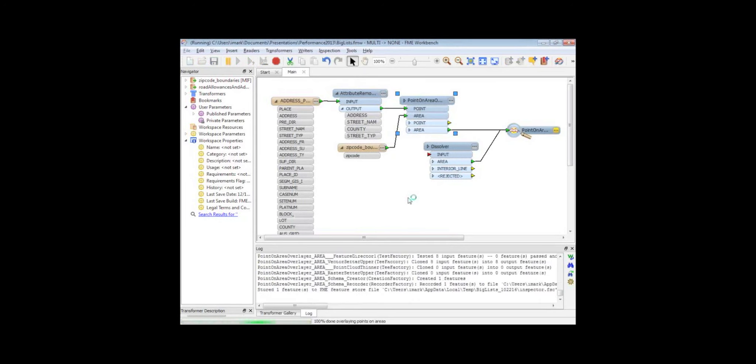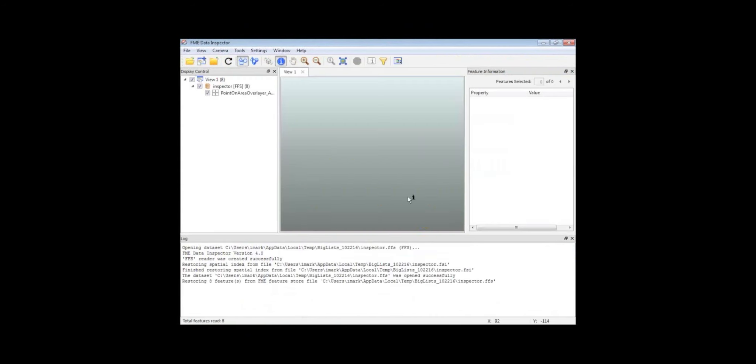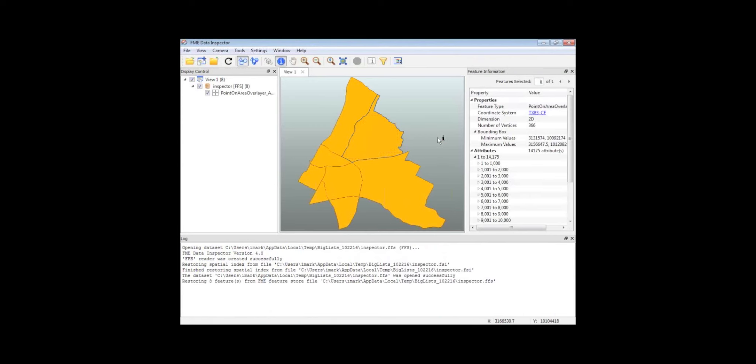And if I query one of these zip codes, what we'll find is that I've managed to add 14,000 attributes onto that data by merging a thousand features, each with 13 attributes. That's given me nearly 13 or 14 thousand different attributes on there that I probably didn't really need.